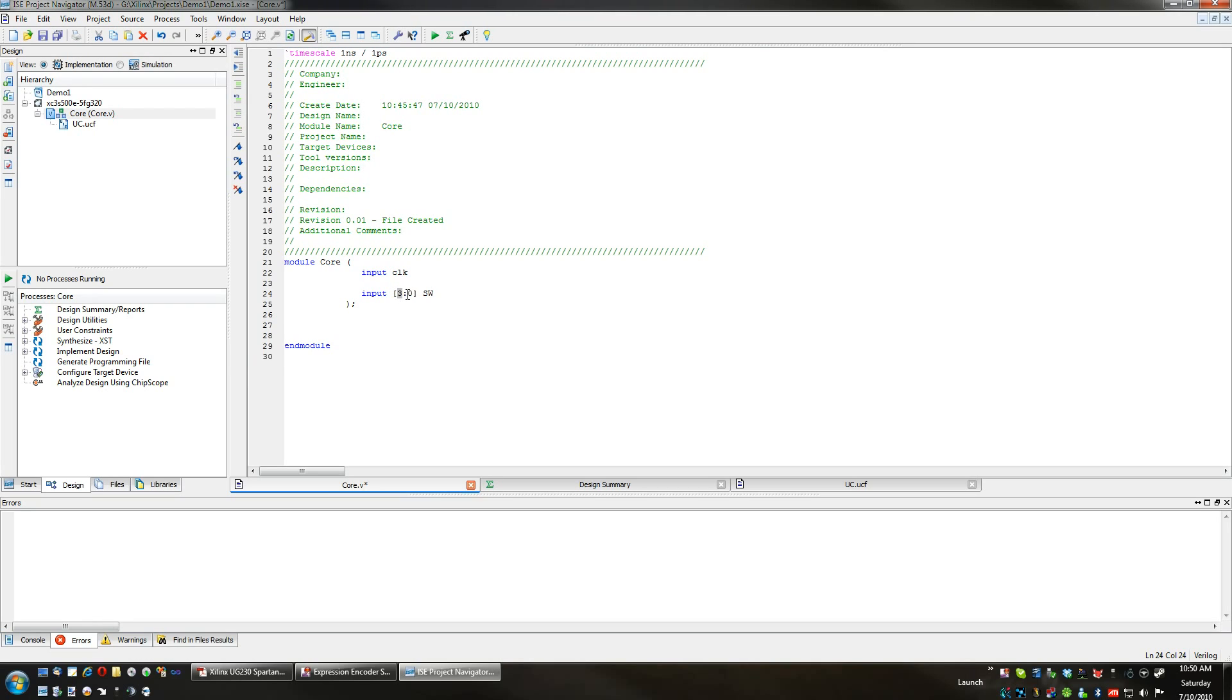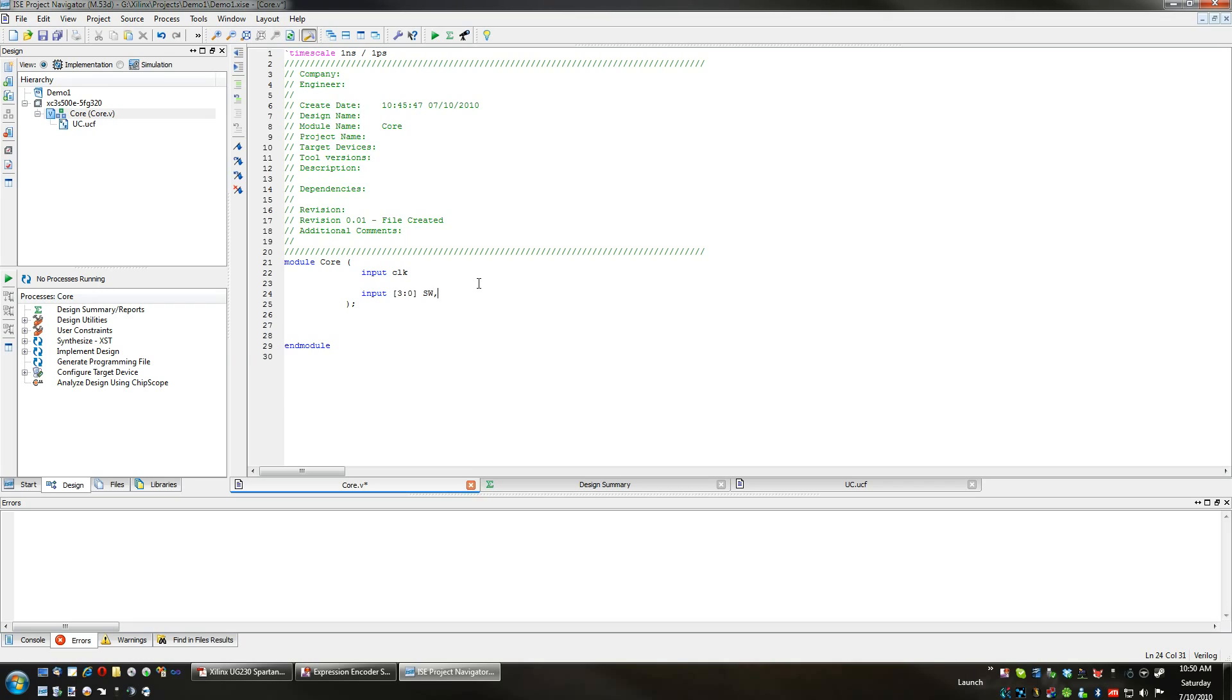We're selecting pins zero through three on the SW bus, which will include three, two, one, and zero. That's all four.